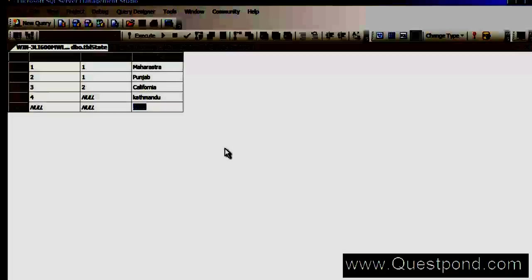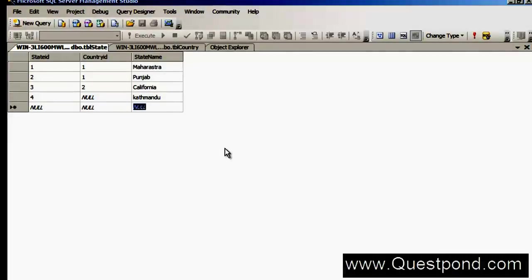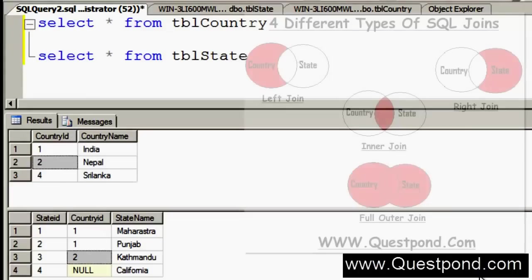For these countries, we have created one more table called the TBL State table, and this table has the states for those countries. Let us start using these joins and see how they work on these 2 tables.